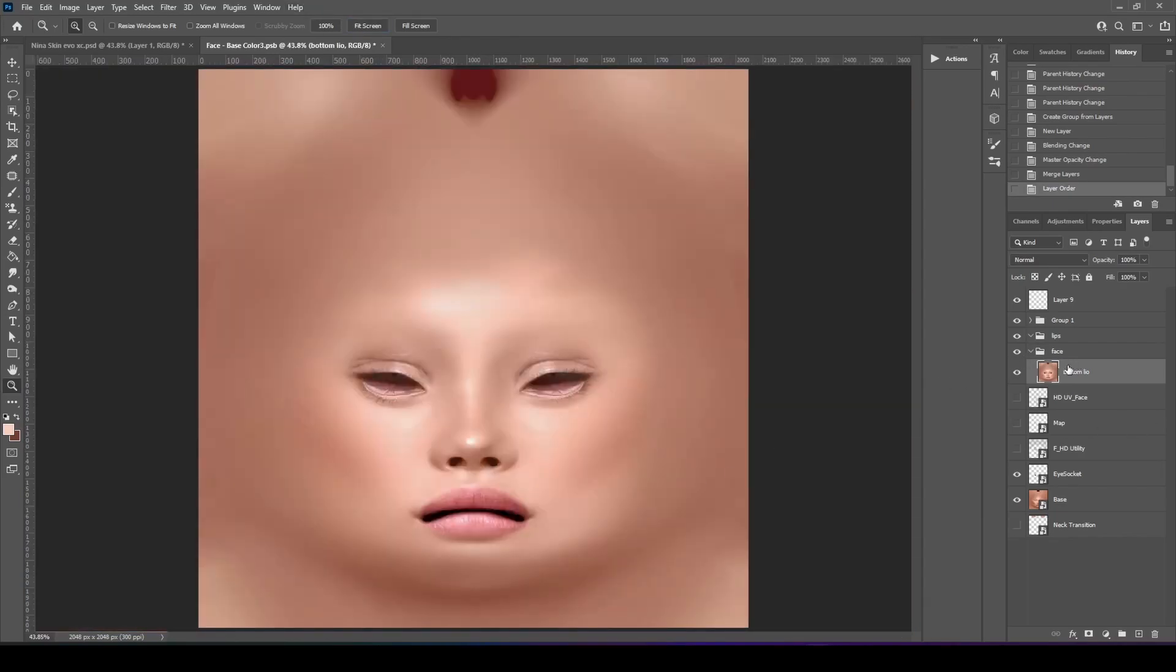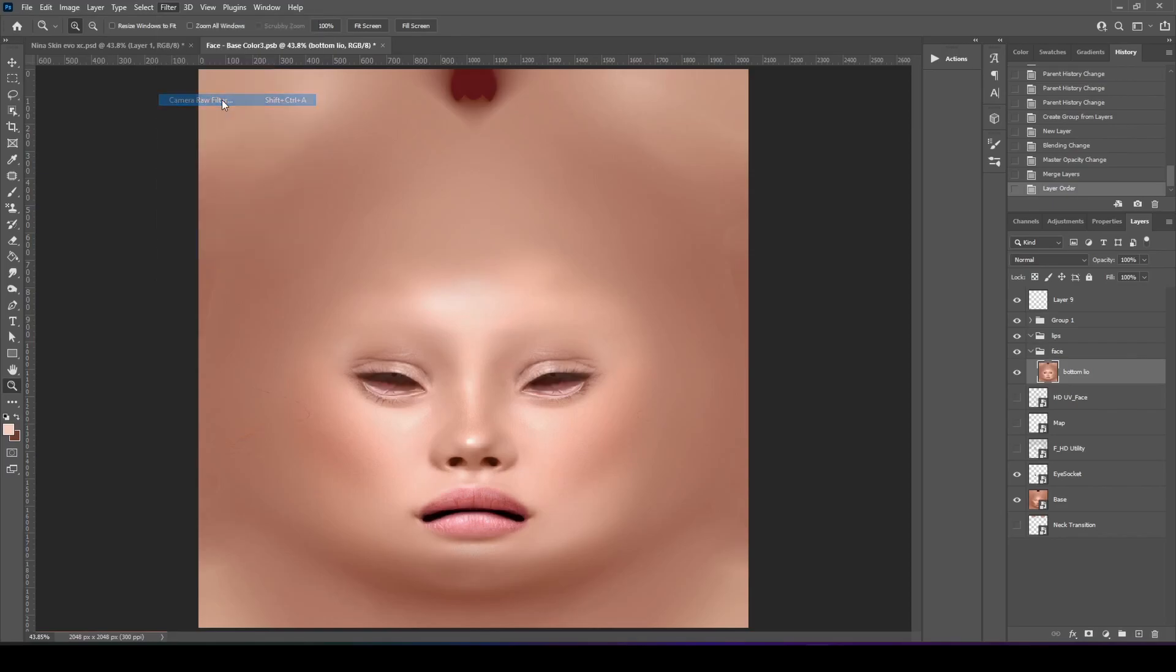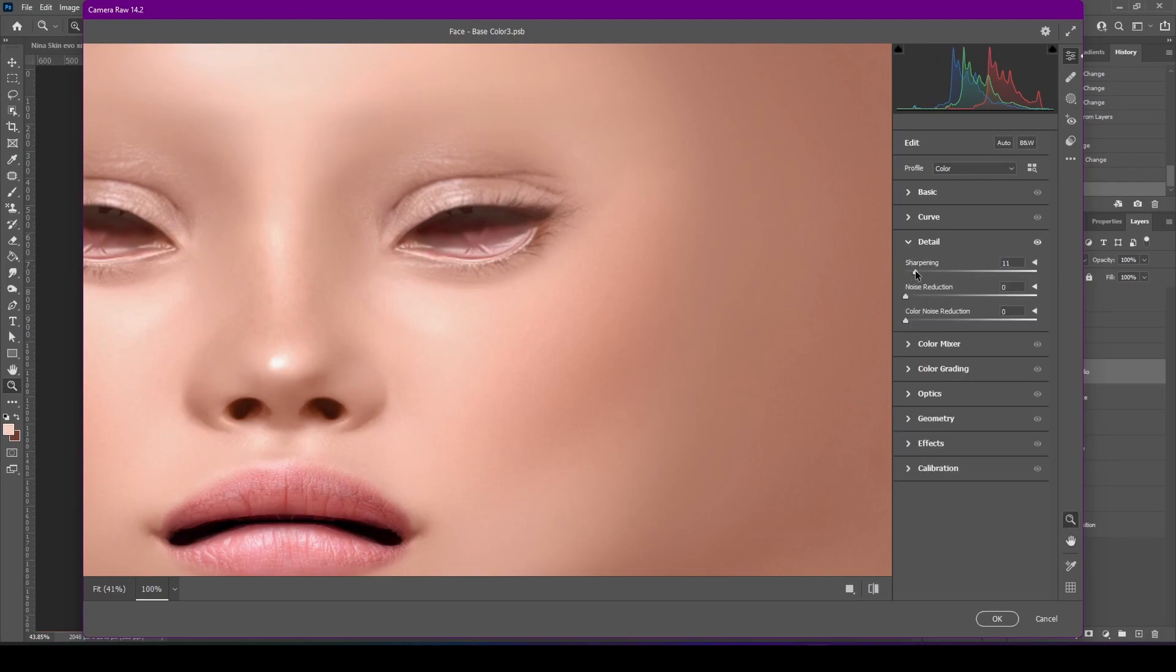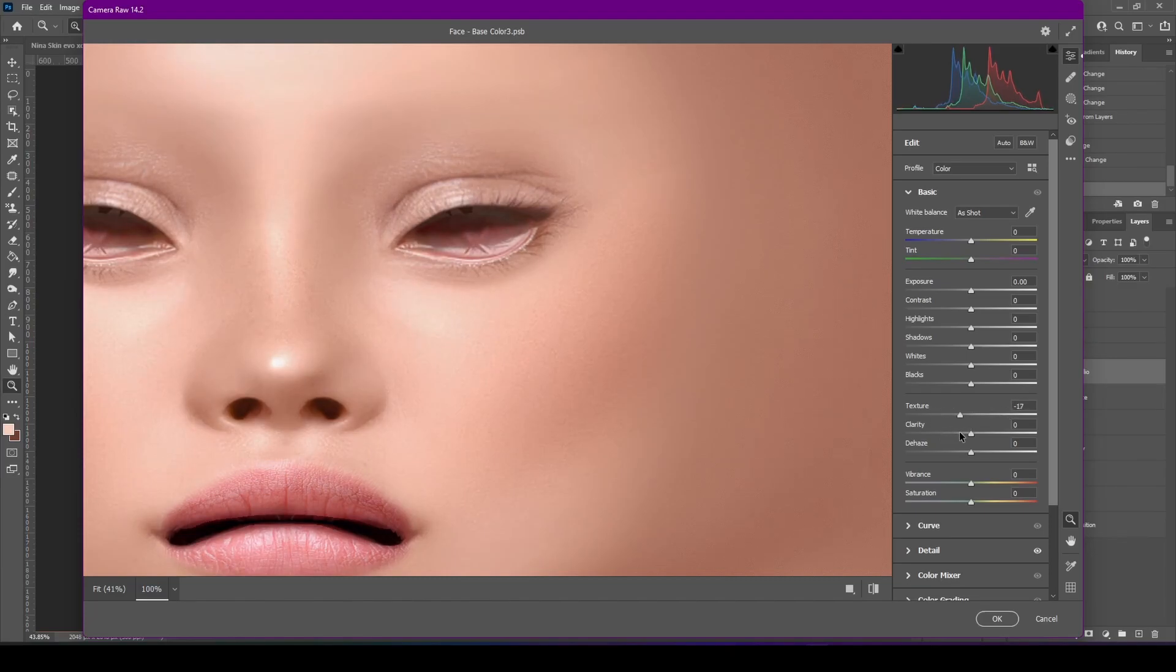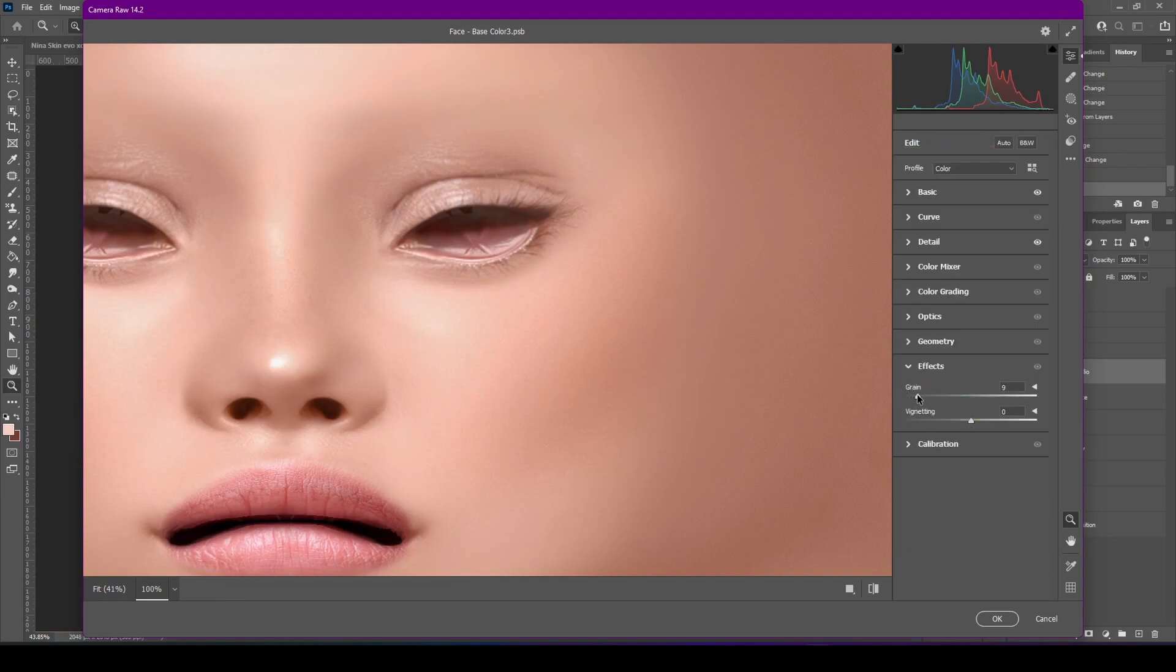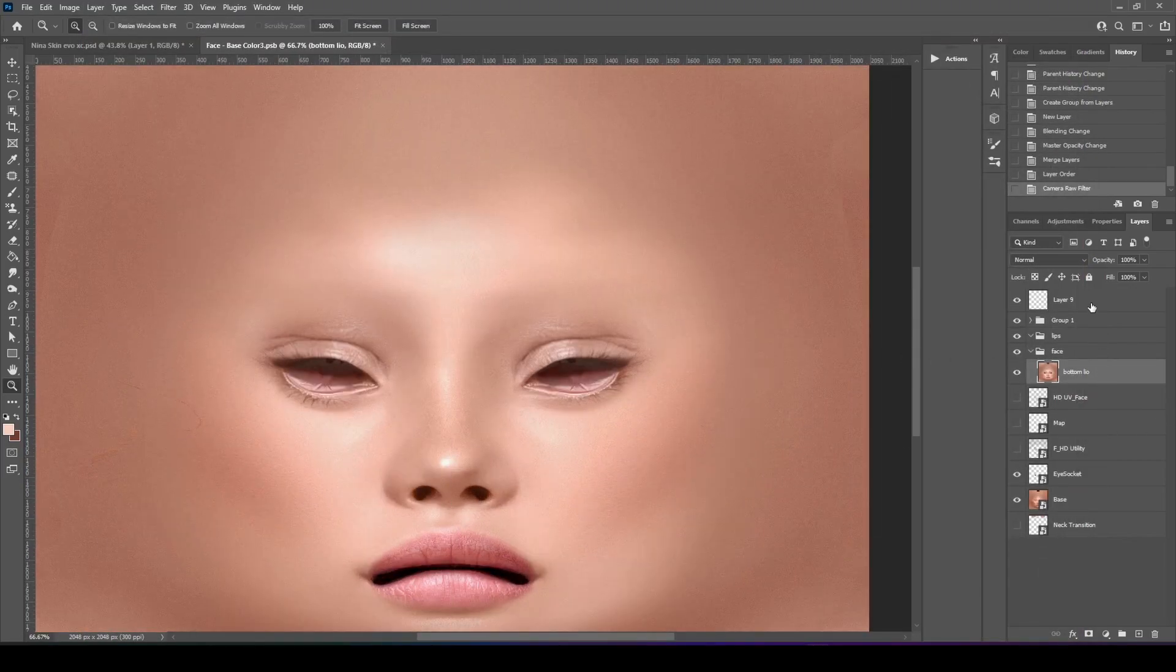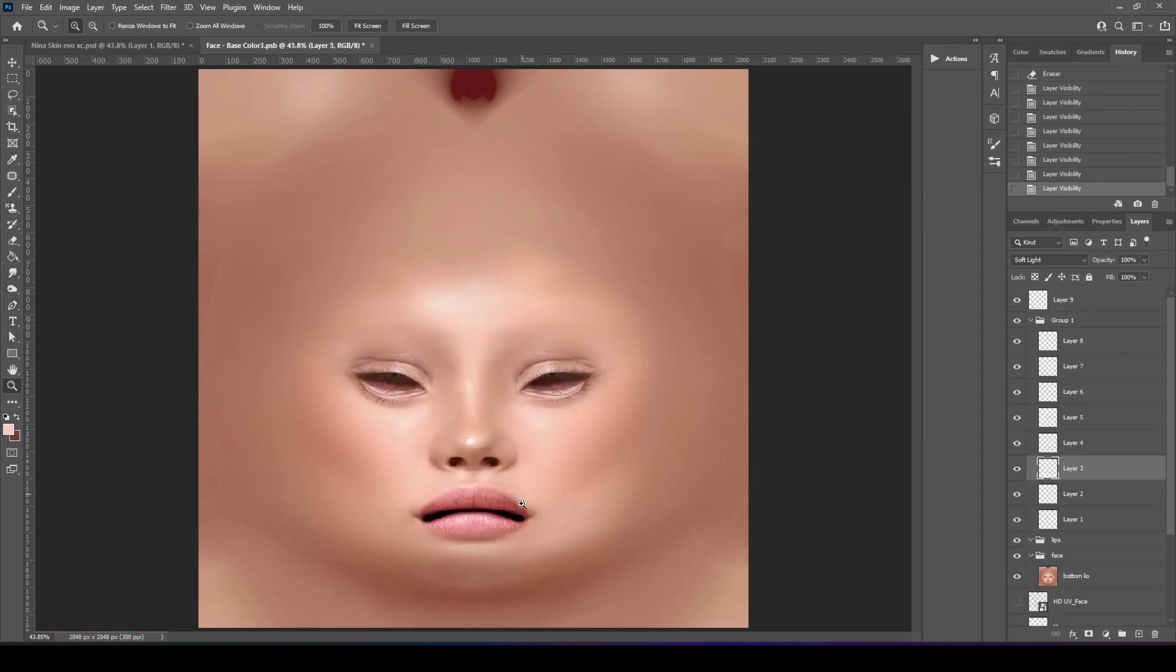We're going to come to our face layer. I merged all of mine together. We're going to go to camera raw filter. Let's see what it's like. Can sharpen it. Add a little bit more texture. And then go to effects and then add some grain. Let's test this out.